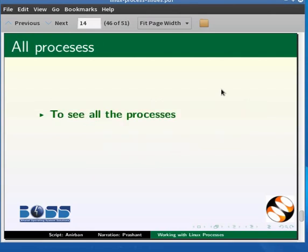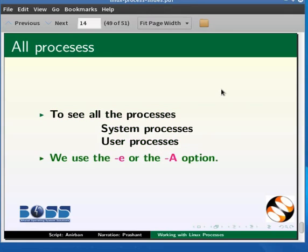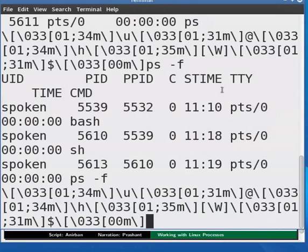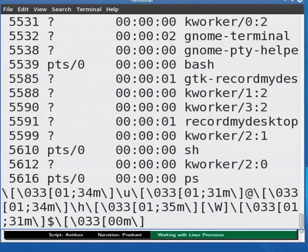Sometimes we may want to see all the processes, both system processes as well as user processes. Then we use the minus E or the minus capital A option. Go to the terminal and type at the prompt PS space minus E and press enter. We can see a large list of processes.